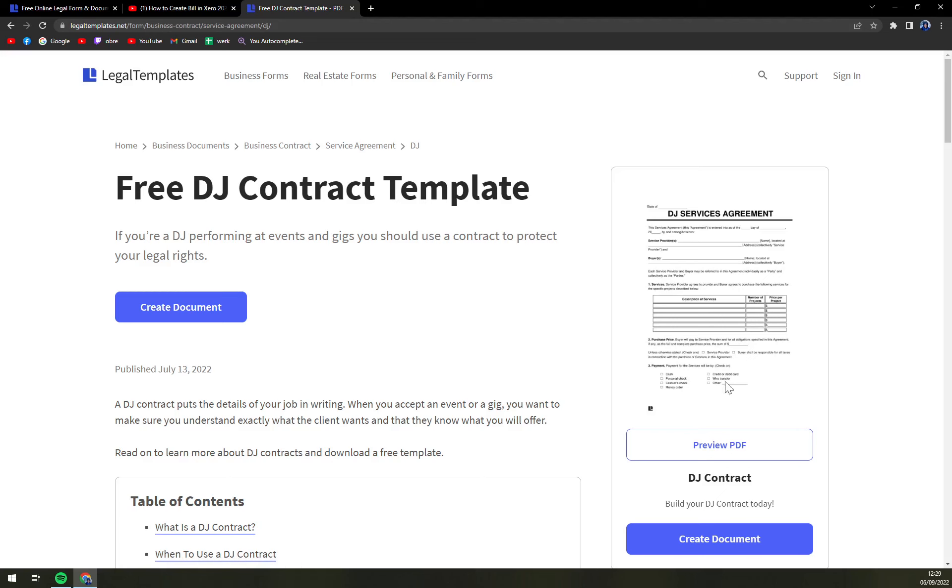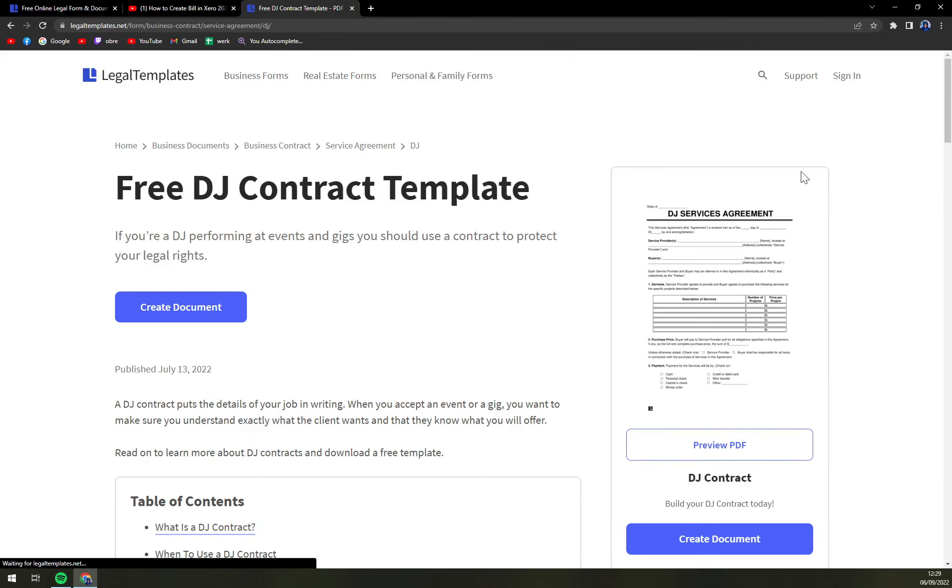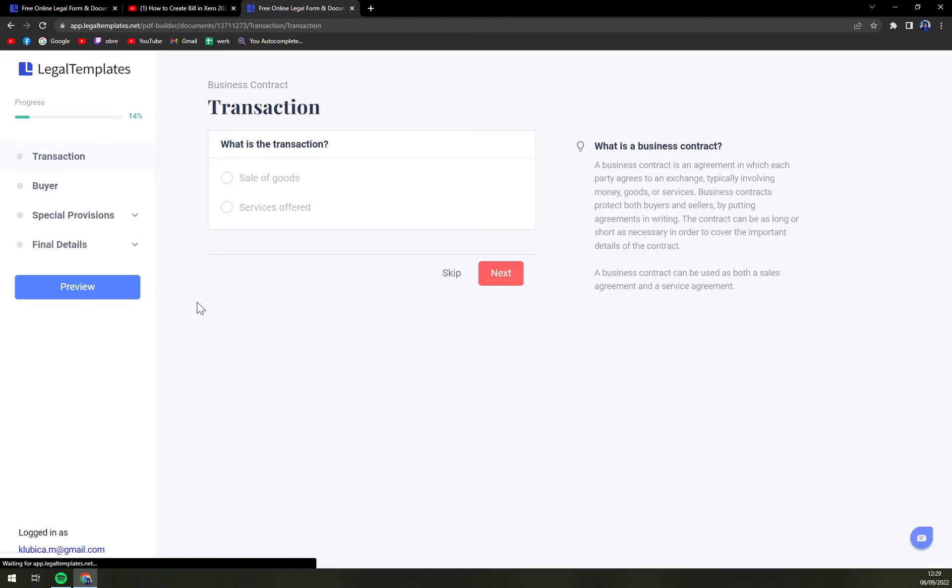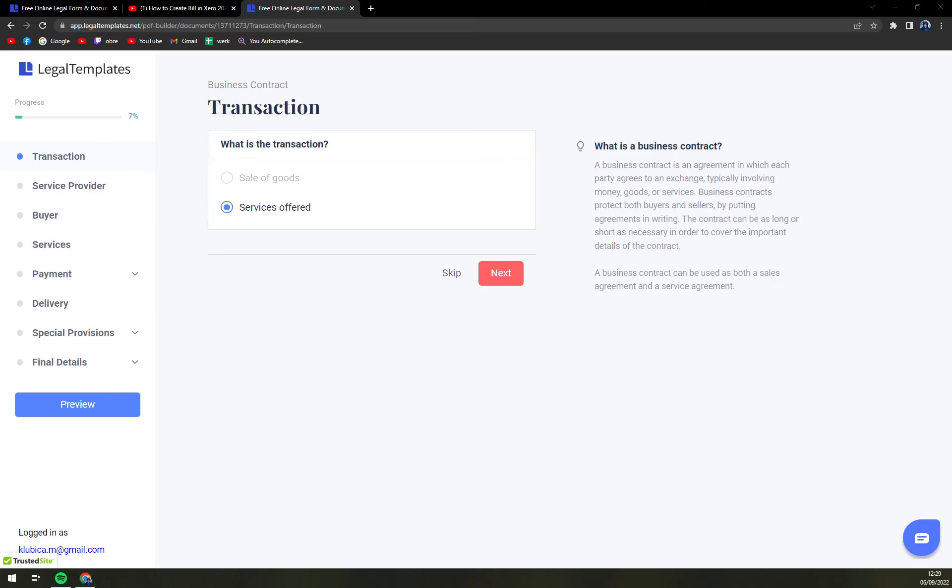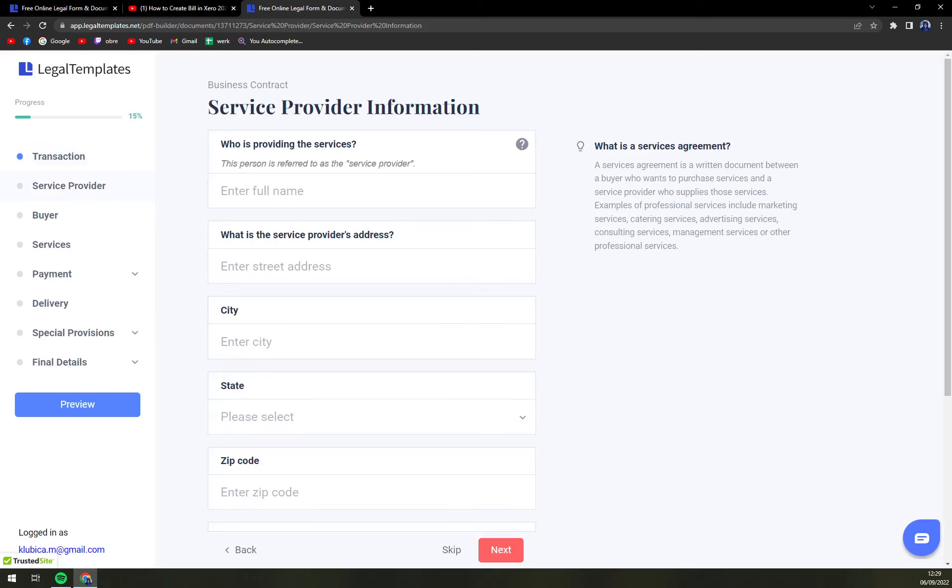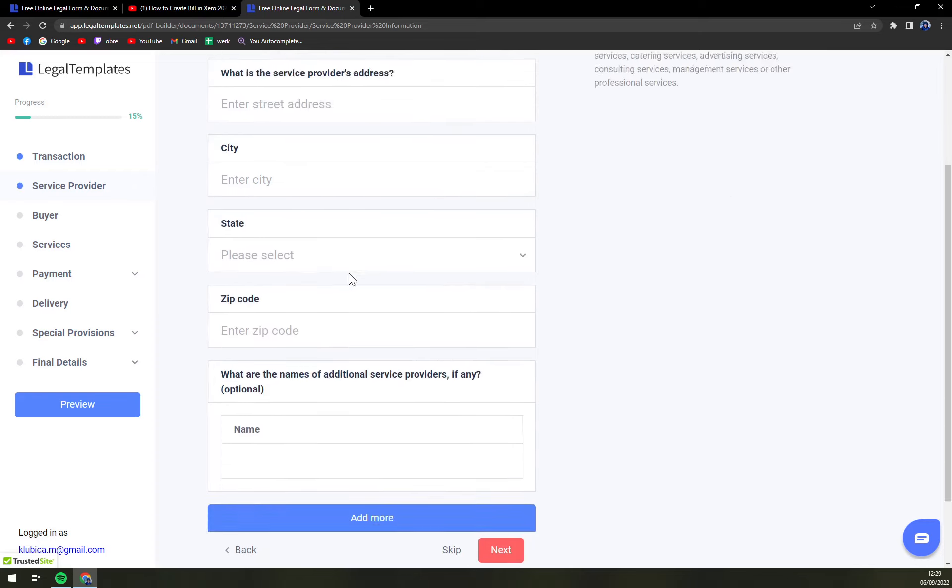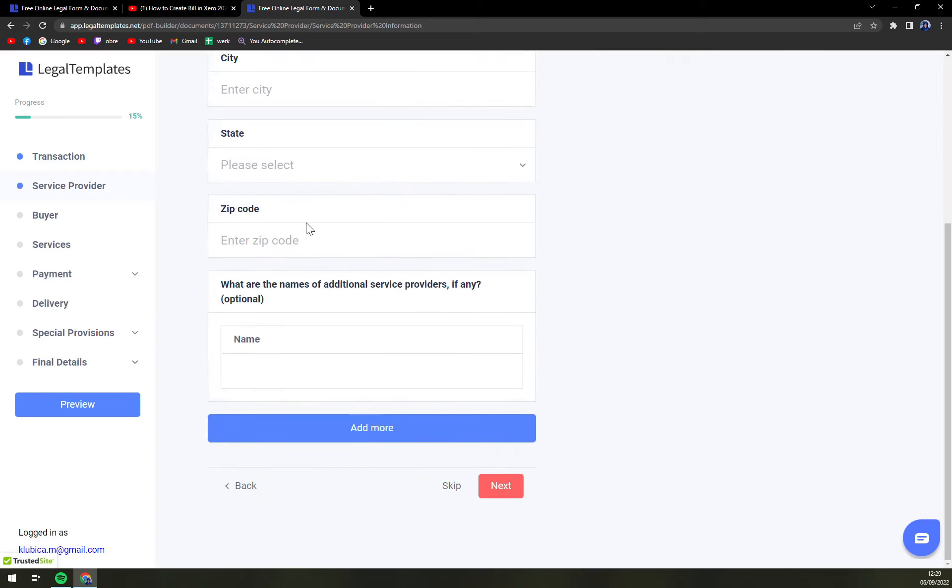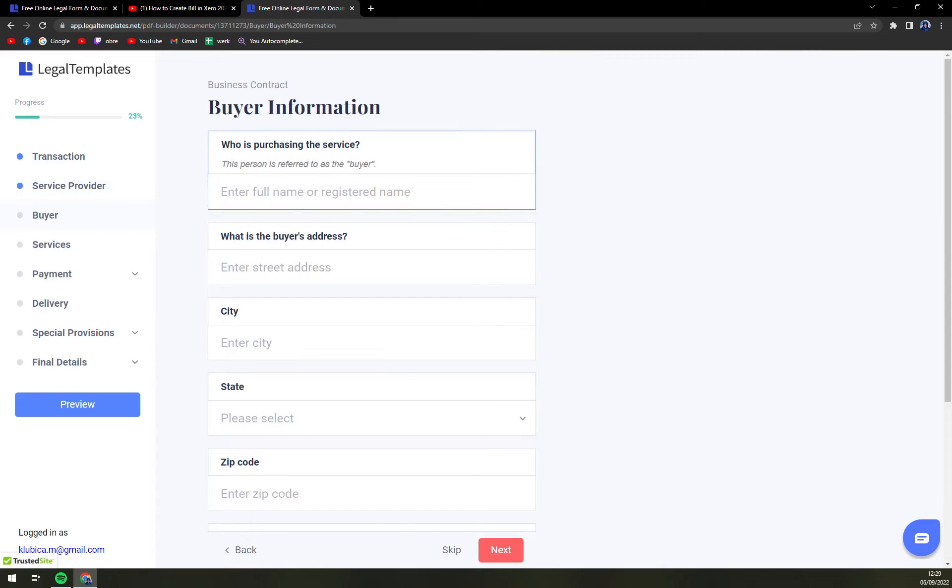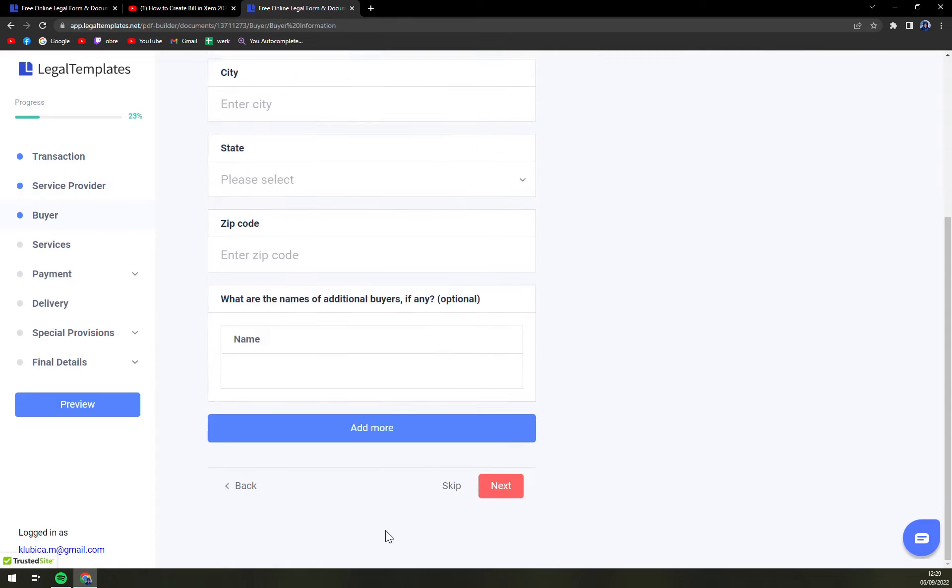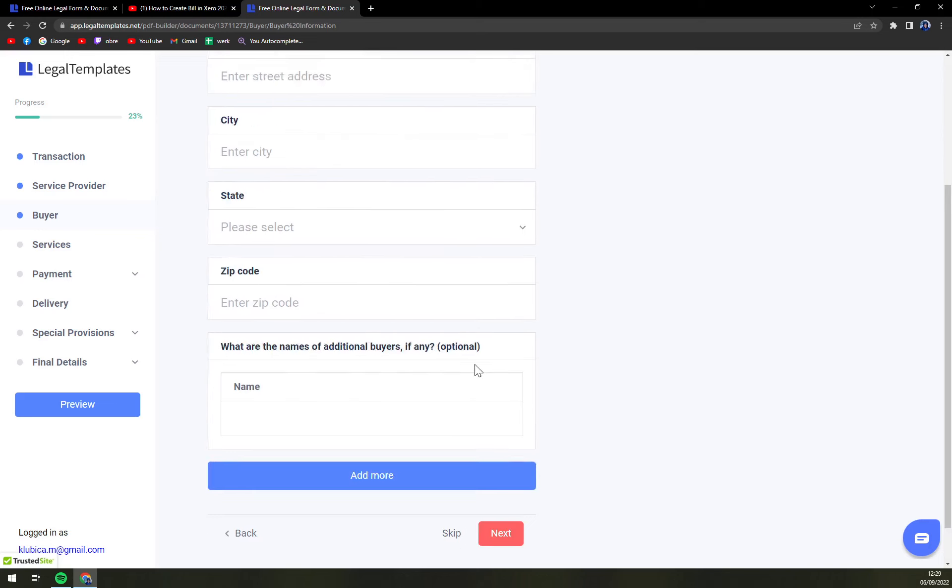You can check or preview the PDF or straightaway create the document. Right now the transaction is a sale of goods or services. Most likely with DJs it's going to be services. Who is providing the services? This is going to be the DJ and his details. Buyer may be you, for example, and your personal details.